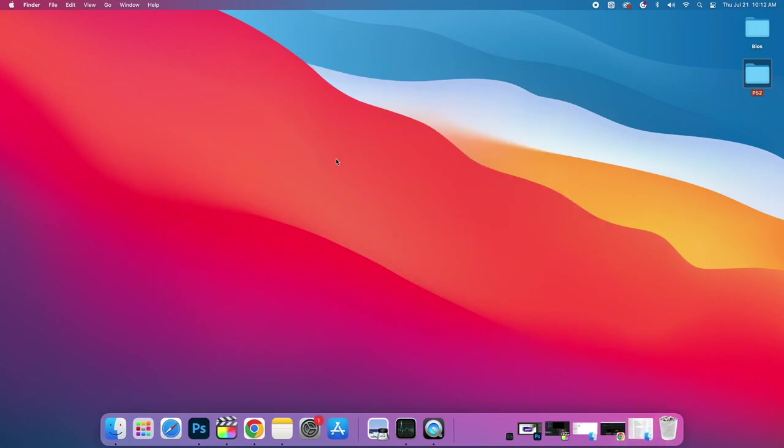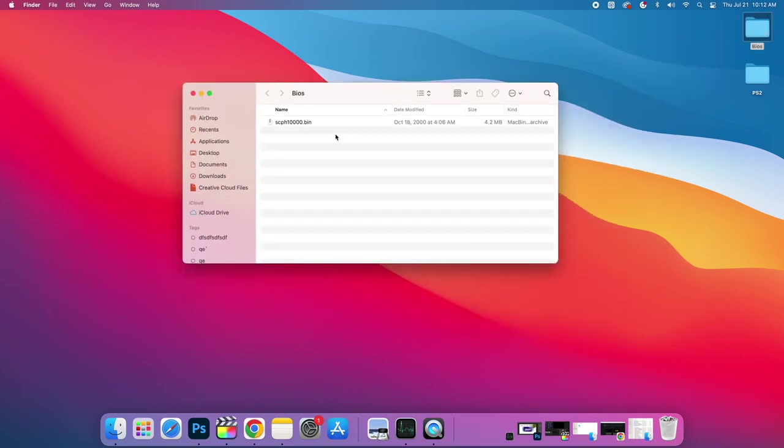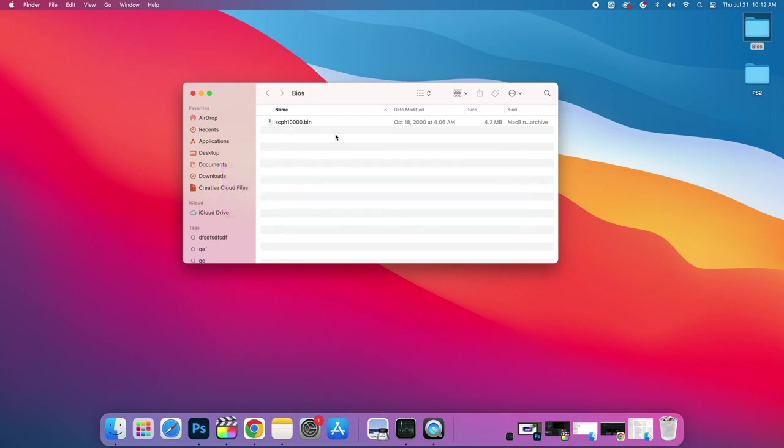Once you have your games ready to go, we're also going to need a PS2 BIOS. I've got mine on my desktop here in a folder called BIOS and there's several to choose from, but the most basic PS2 BIOS is known as the scph10000.bin. This is a basic PS2 file and it does work really well. You can pick up a Japanese, European, or higher versions of the US BIOS, but this is the one that I'll be using in this video and we will need this to get EtherSX2 up and running.